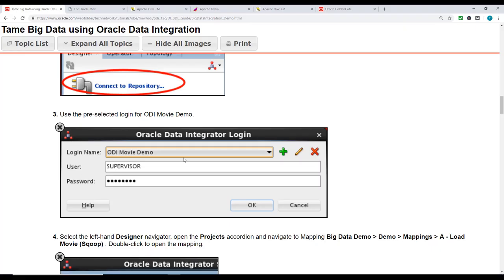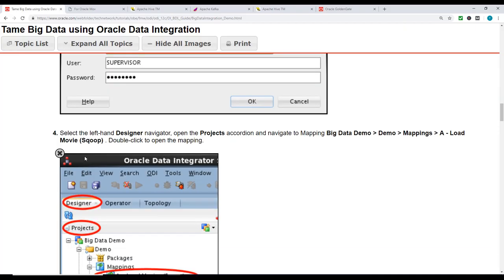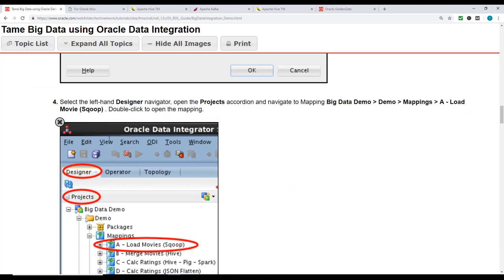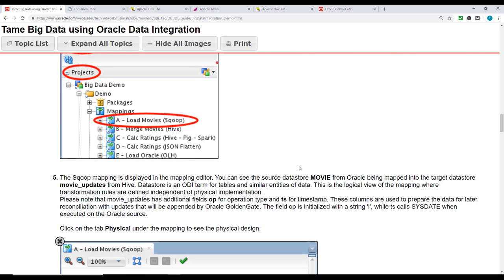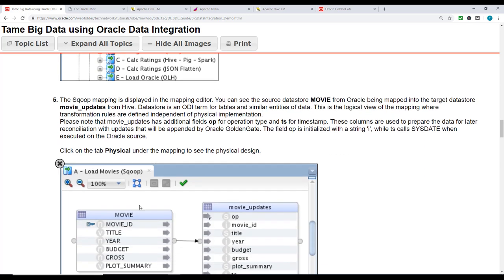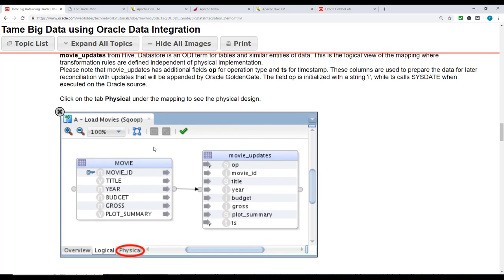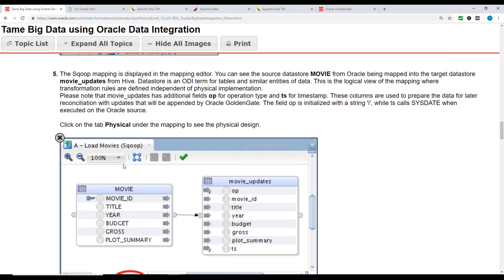Once that's done, we'll go down to the Designer project and look at load movie mappings - specifically load movie Sqoop. The Sqoop mapping is displayed in the mapping editor. You can see the source database movie with its details.